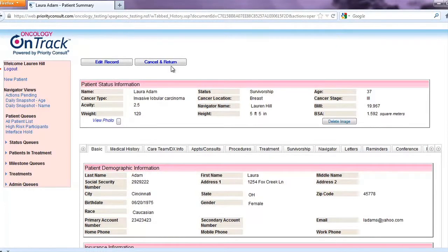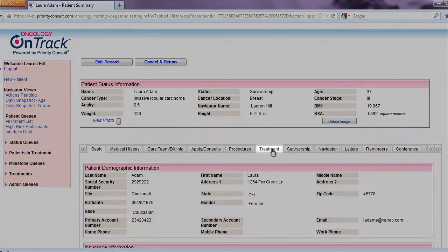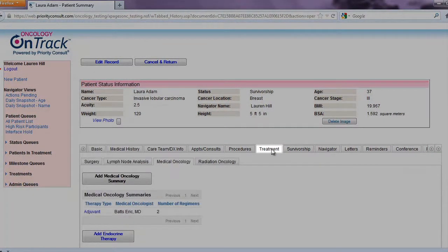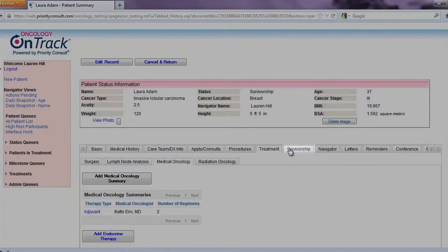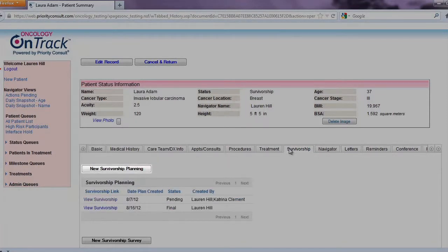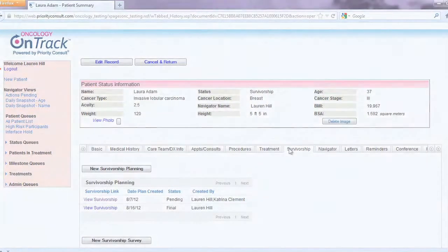After a patient's acute treatment is complete, navigators use the application to create treatment summary documents and survivorship plans to complete the navigation process.